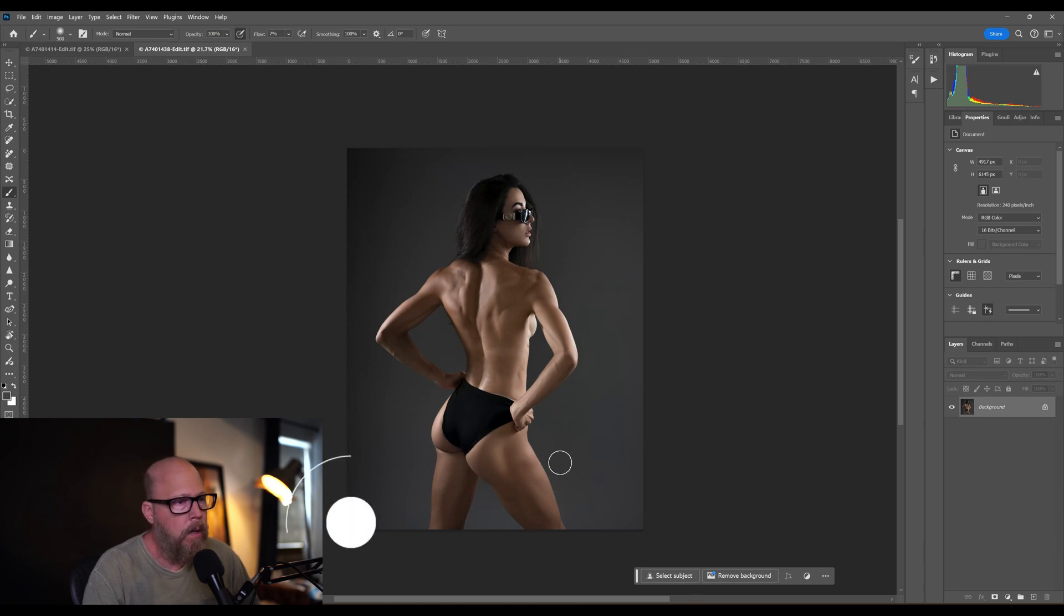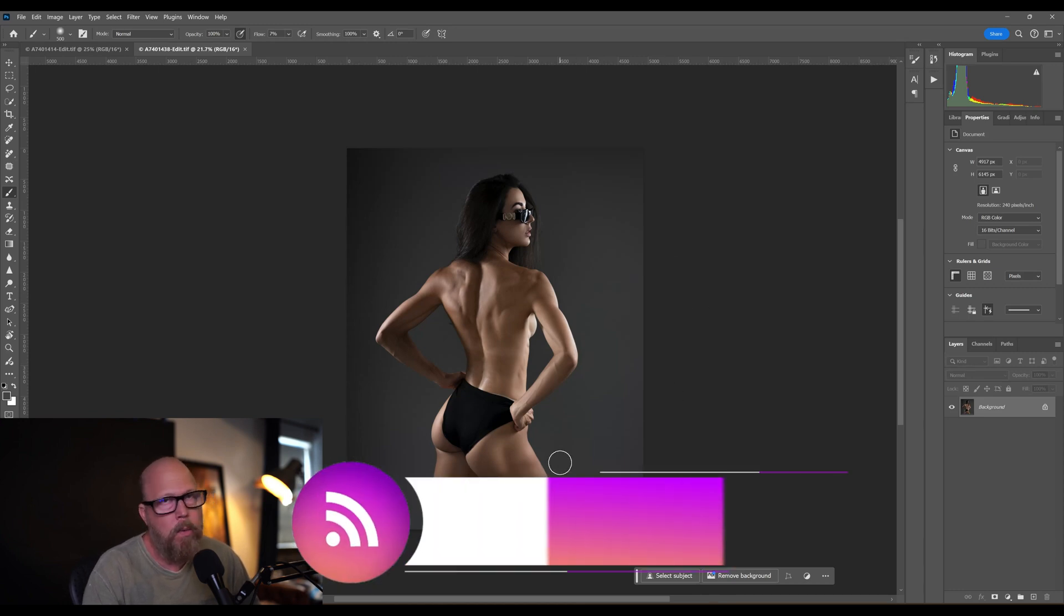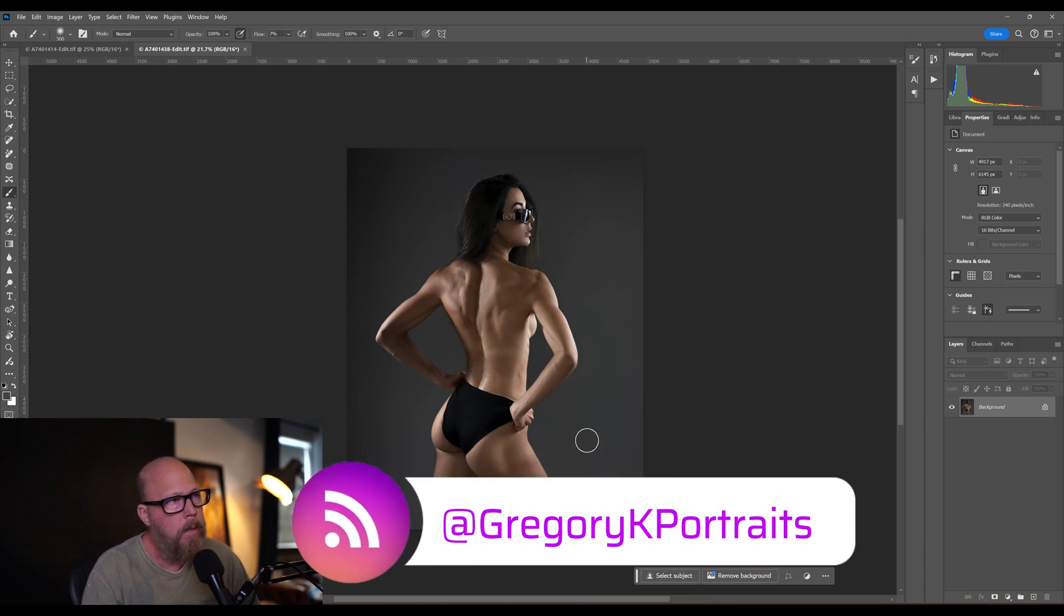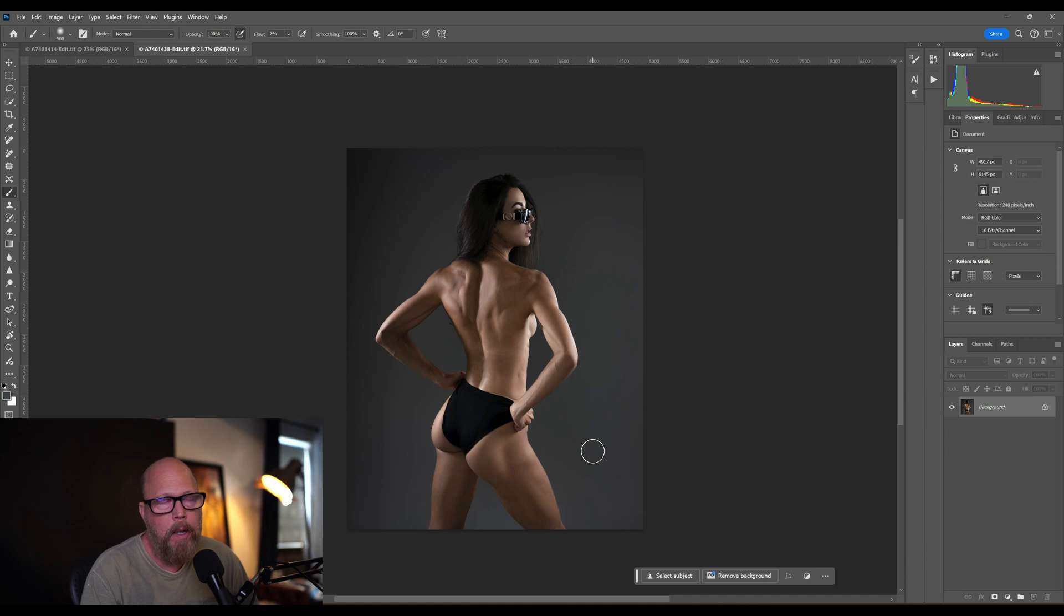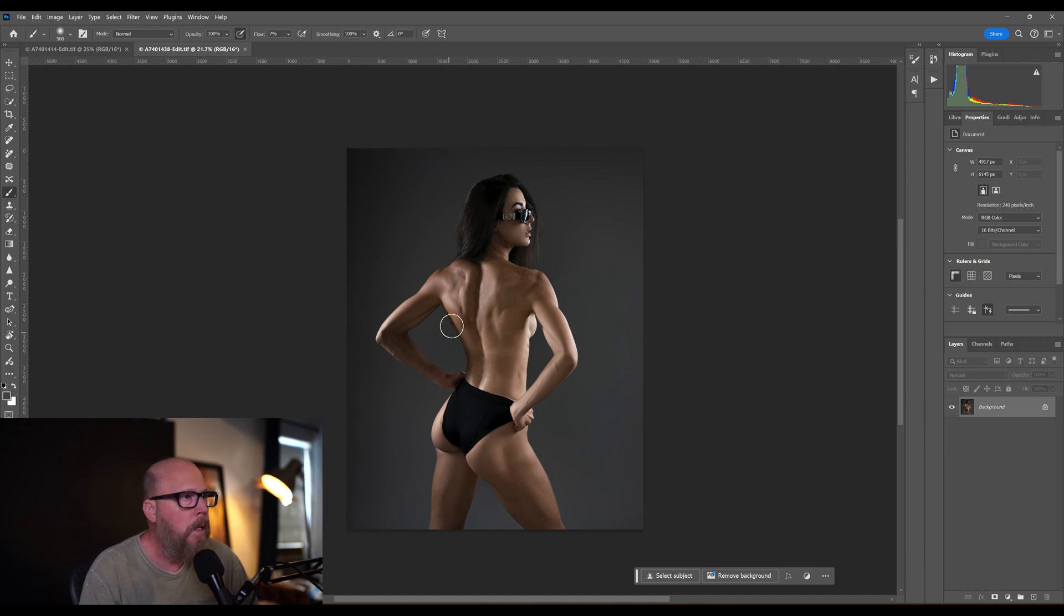Welcome to the channel, let's get right into it. Not going to waste any time. Got this shot with Alana, she's a world-class track athlete from UTSA here in San Antonio. Lovely shot, there's a couple things I want to fix.